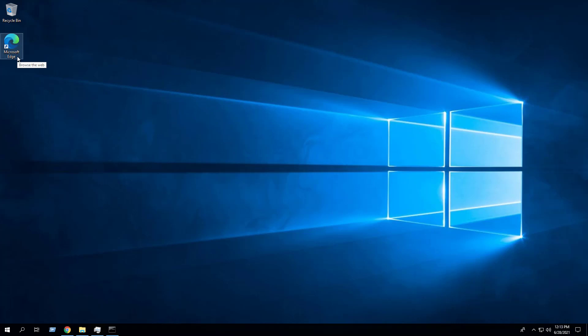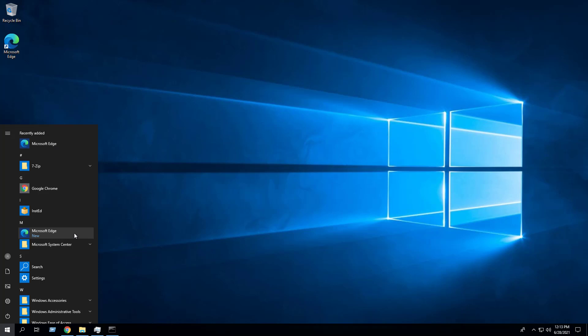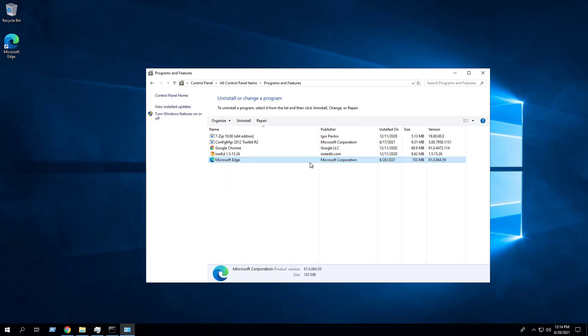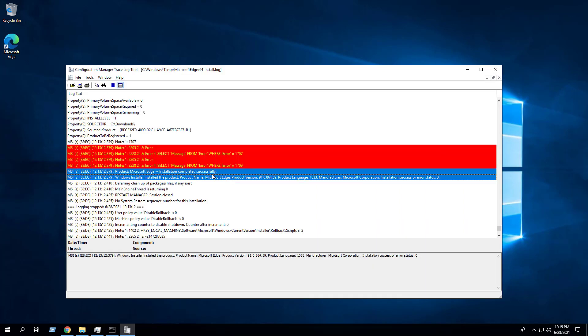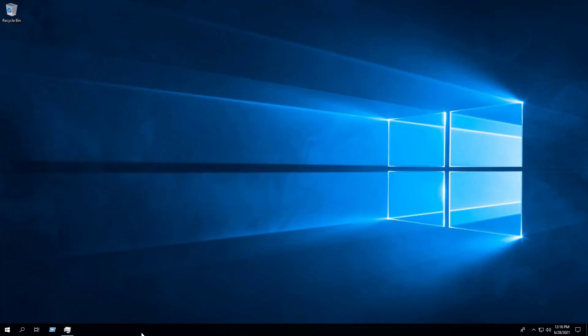Press Enter. After a minute or so, you should see the Microsoft Edge desktop shortcut. You will also find entries in the Start menu, the installation directory, and Programs and Features in the Control Panel. We can also see that the log file was generated and confirm that the installation was successful.